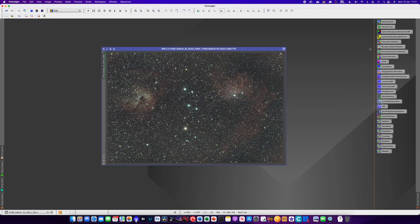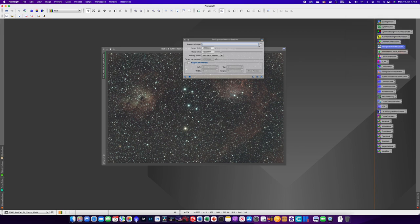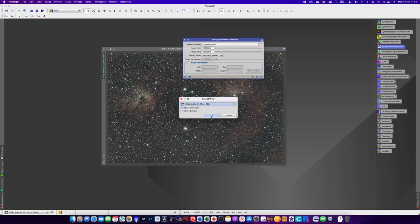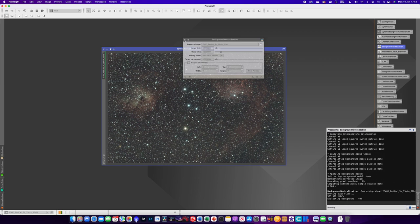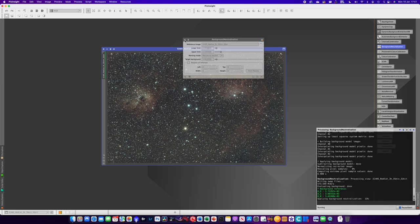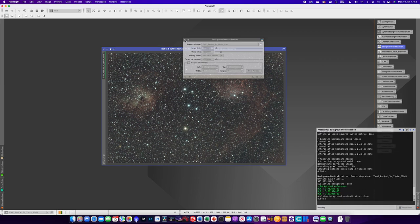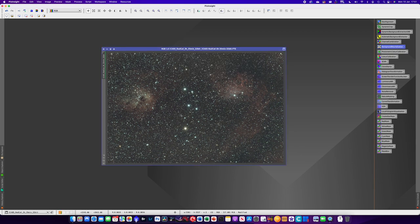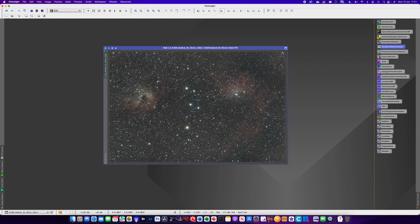We're not doing channel combination because it's a one-shot color image. The next thing we'll do is background neutralization - select the whole image, click OK, and drag the triangle on. I kind of do this because I've been told to, but I very rarely see any actual difference, so take that with a pinch of salt in terms of whether it's useful to you.